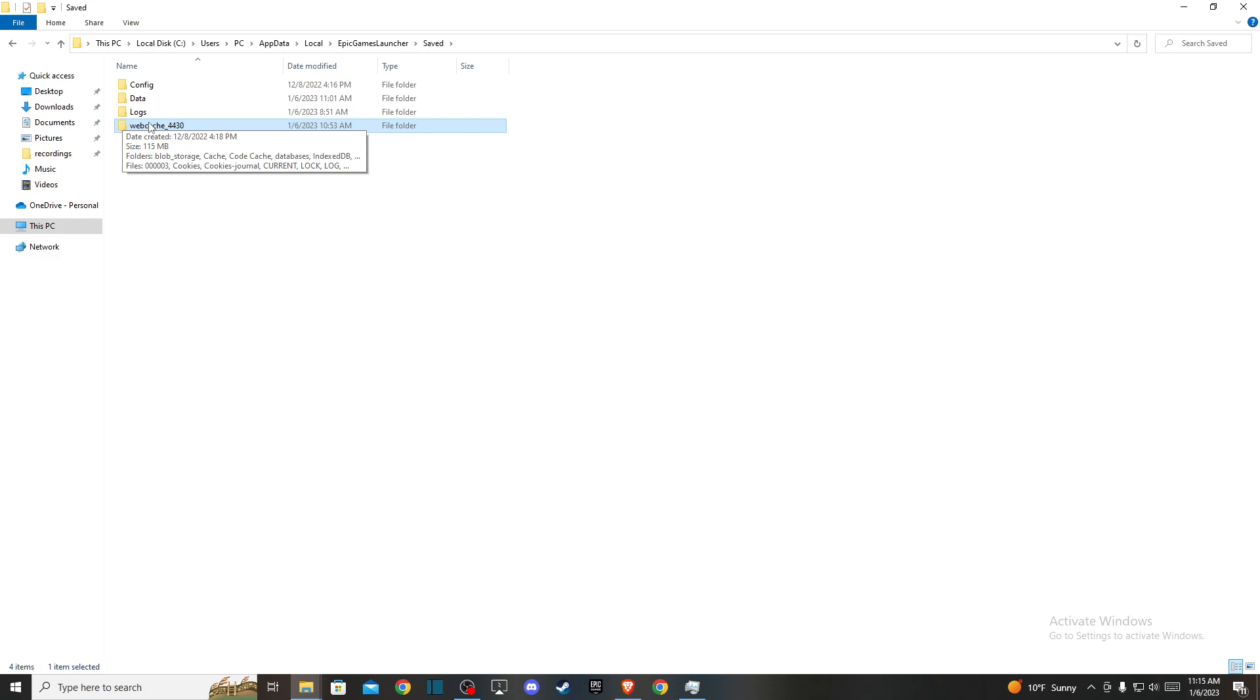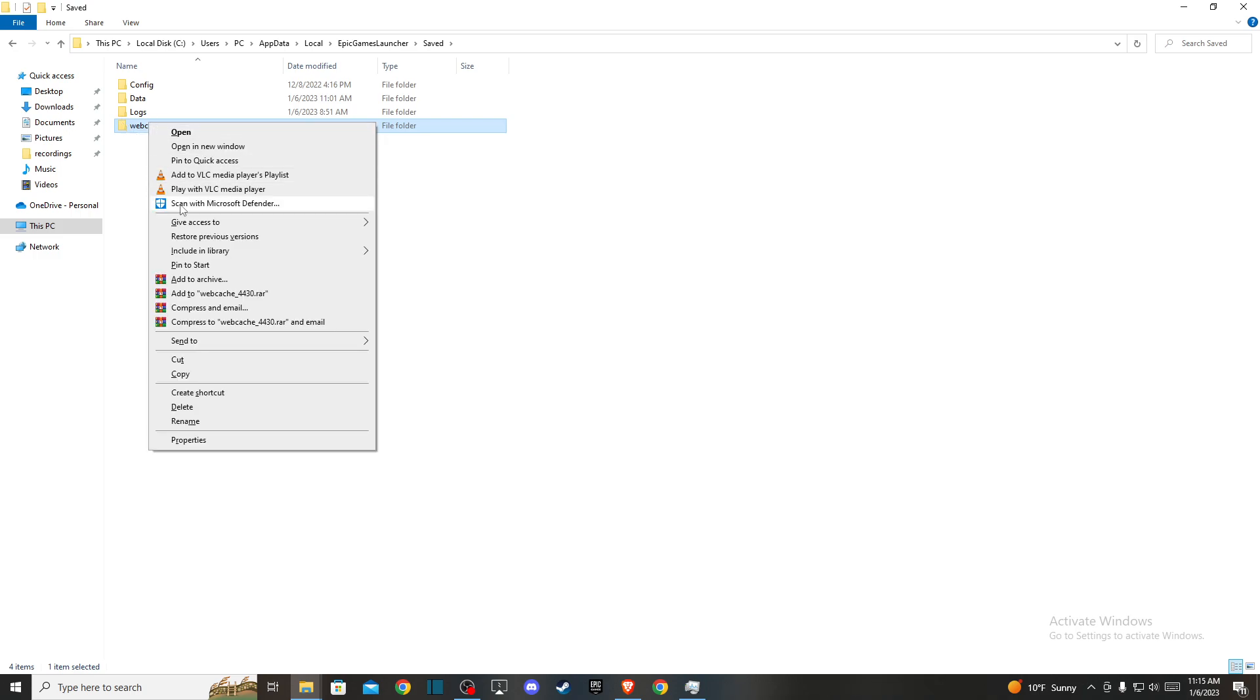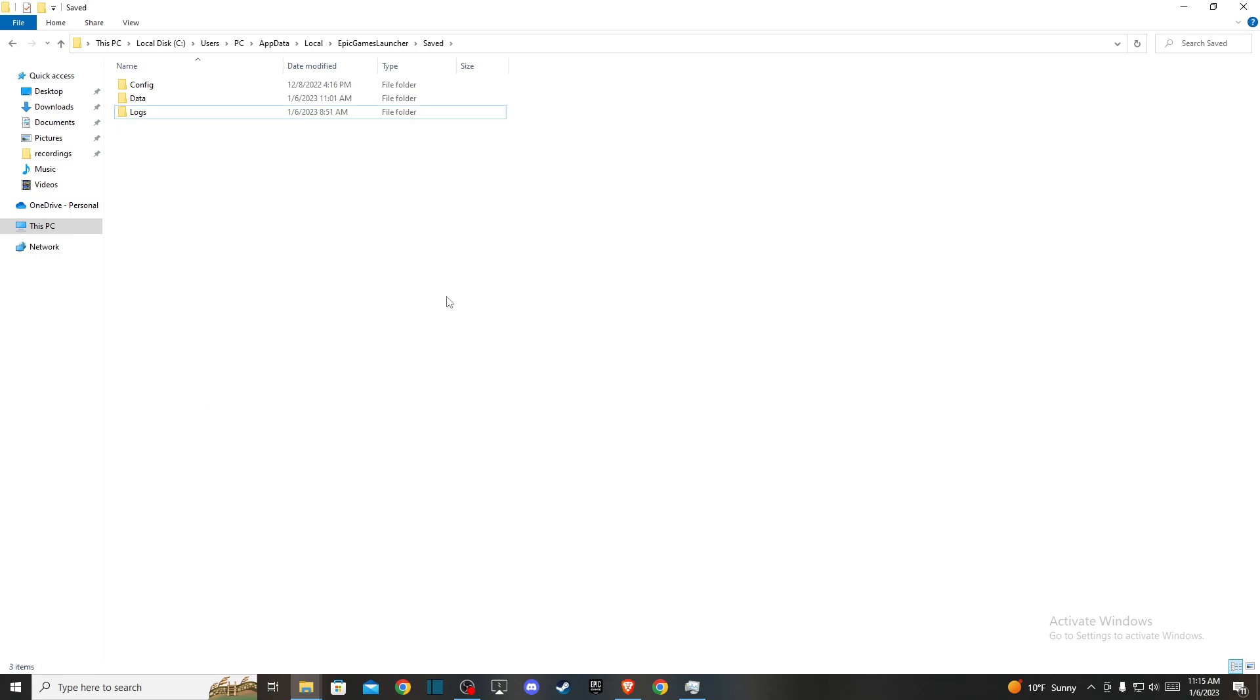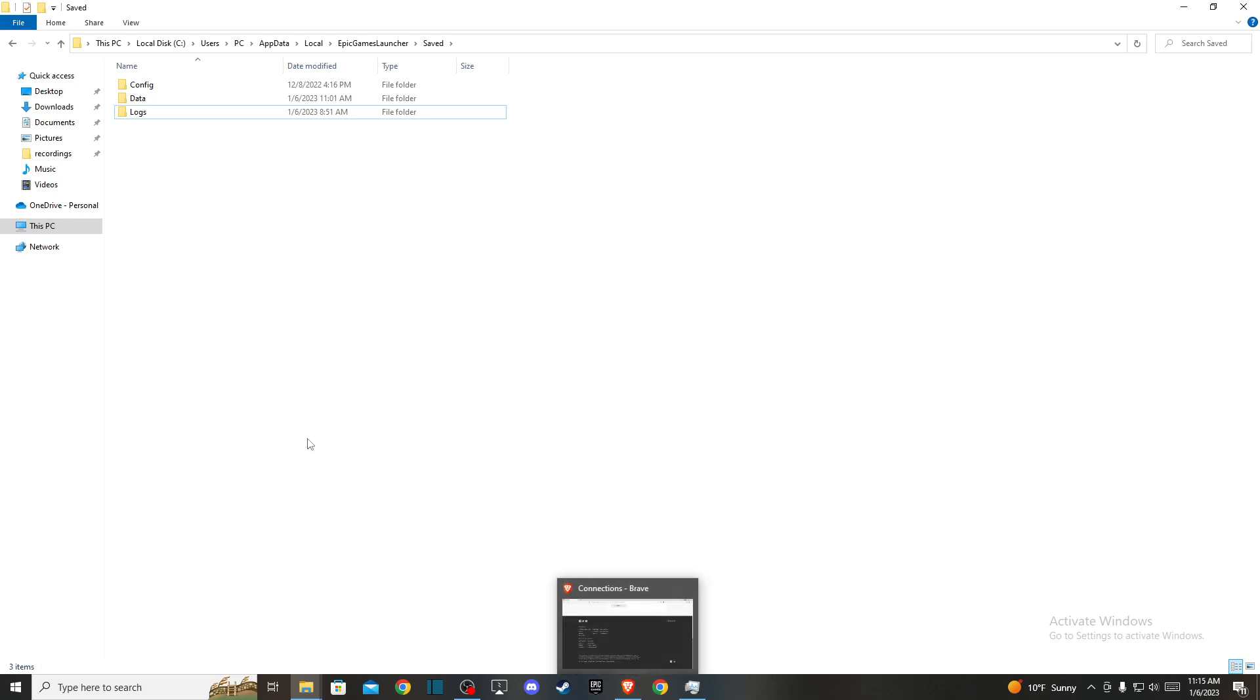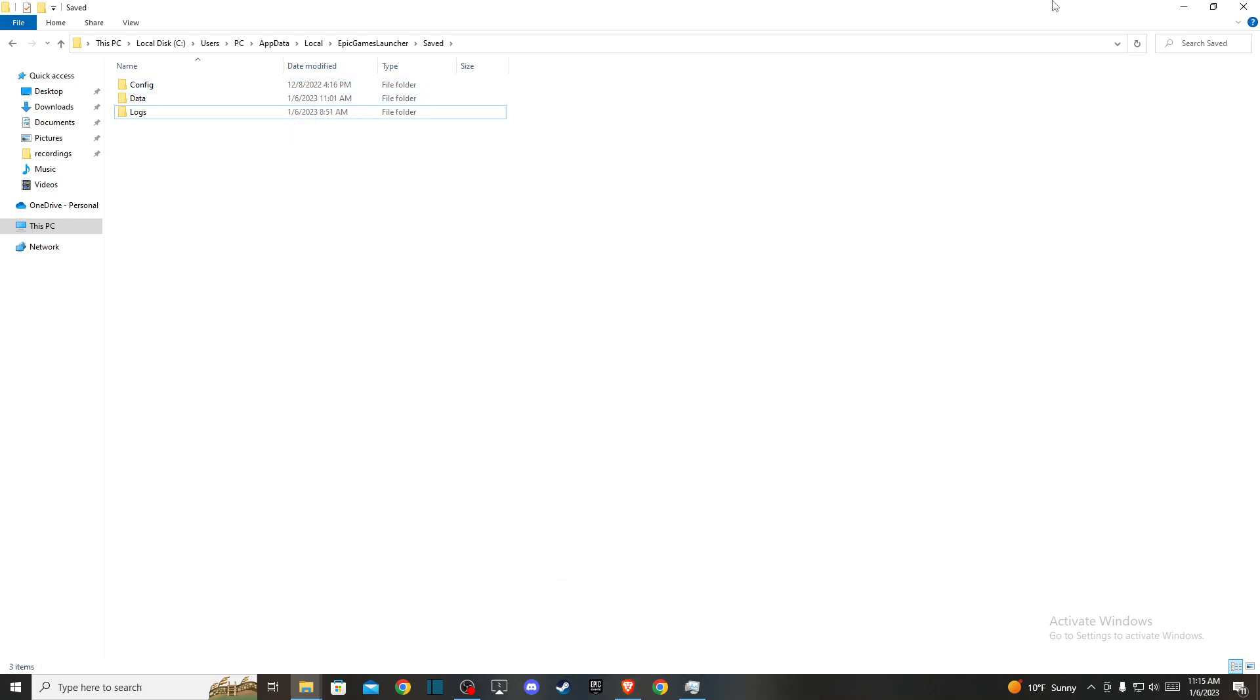So if you want to you can delete this one and keep in mind that before you do that you close completely Rocket League or Epic Games Launcher or any games that Epic Games supports, clear the cache here and then you can easily use that.